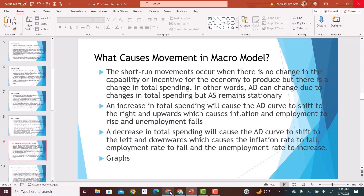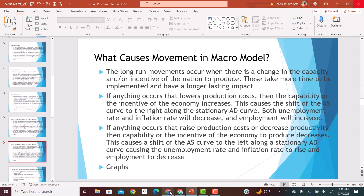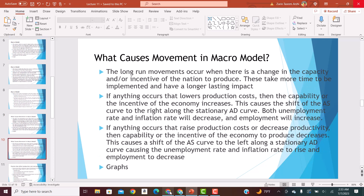Short-run movement occurs when there is no change in capability or incentive to produce, but there is a change in total spending. An increase in total spending causes the aggregate demand curve to shift to the right; a decrease causes it to shift to the left. In the long run, an increase in capacity or incentive to produce causes the aggregate supply curve to shift to the right; a decrease causes it to shift to the left.